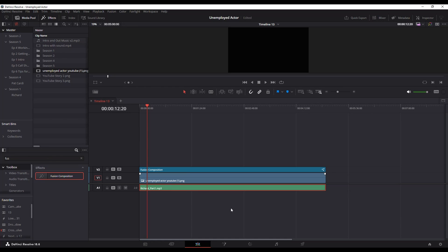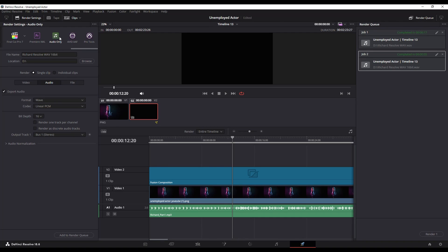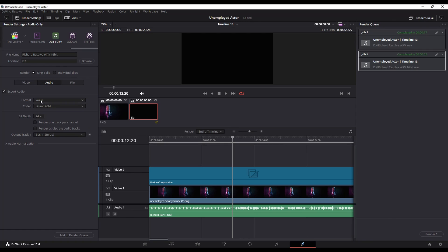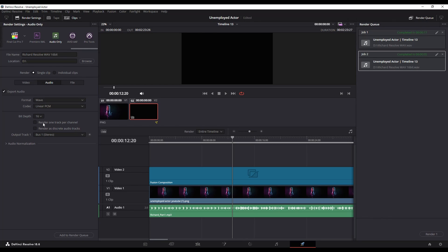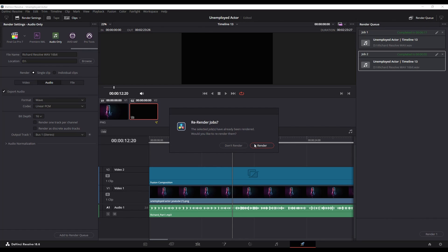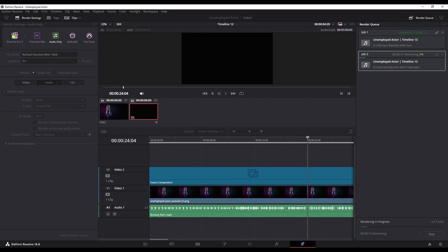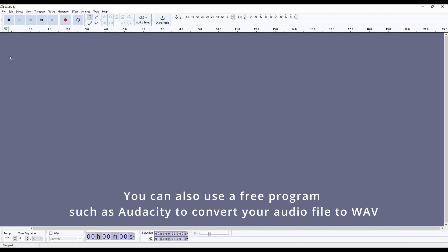What I'm going to do is I'm just going to go to my deliver tab and I'm going to hit audio only and then I'm going to make sure my format is WAV and that my bit depth is 16-bit. If it's not 16-bit you'll actually get an error message when trying to import it into the fusion page, and then I'm going to render that WAV 16-bit. You can also if you prefer use a program like Audacity, import the MP3 and then export it as a WAV file.